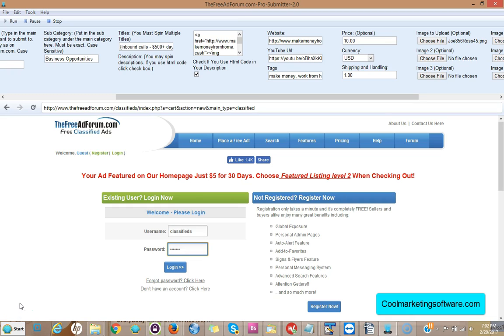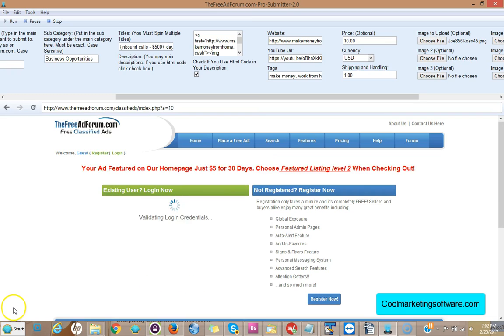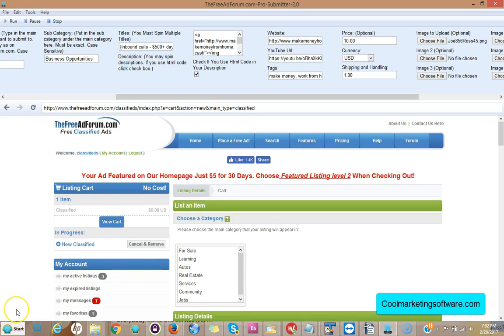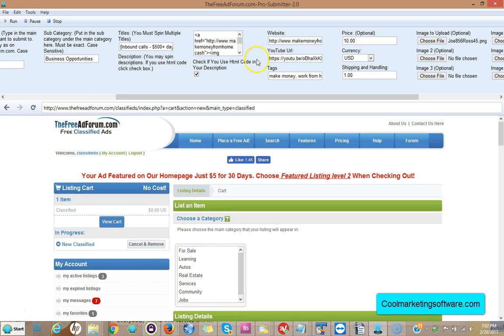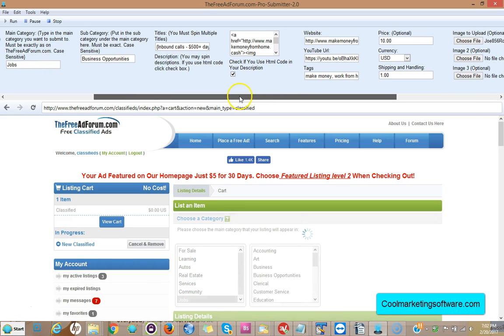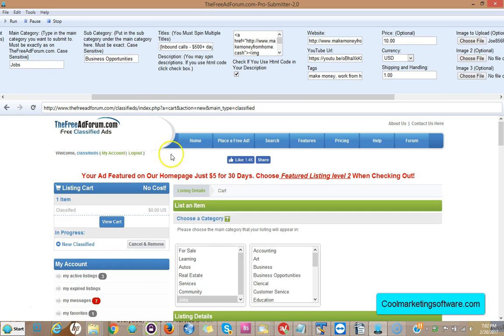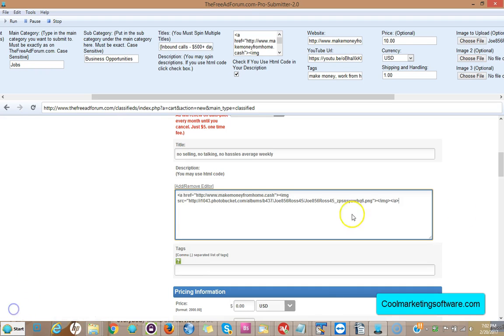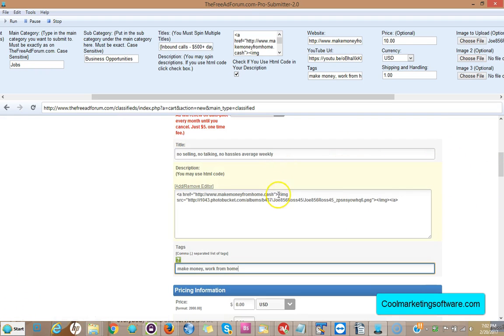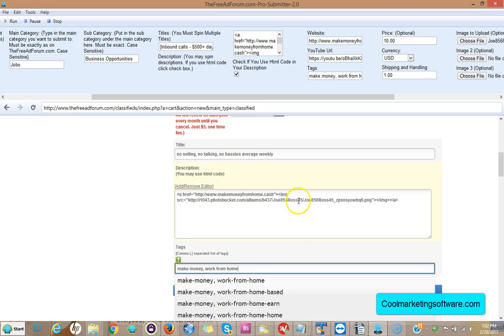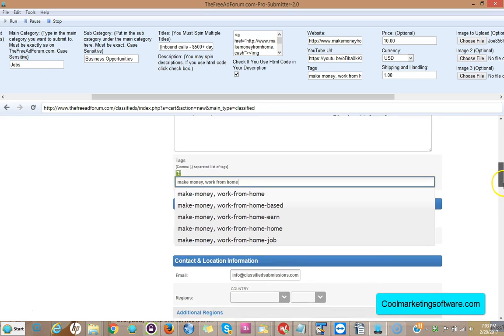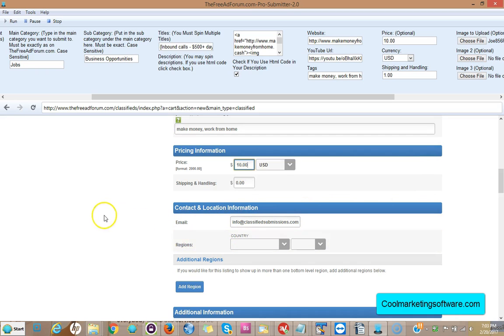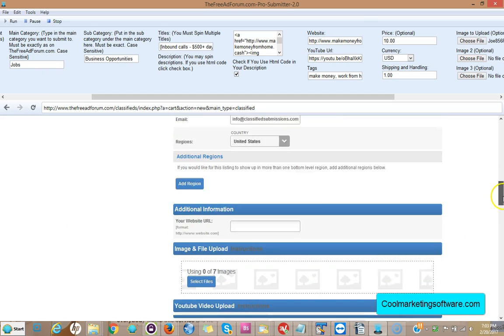And logging in for you all on autopilot. You can go have a cup of coffee while this works. Now it's going to choose the category for you. See, you put the categories up here, Jobs, Business Opportunities. It clicks Jobs, then it's going to click Business Opportunities. Then it's going to submit the ad for you. We've got the title, we've got the HTML code, we've got some tags coming in here. It's going to choose a random region, we get the price, it's all doing it for you.